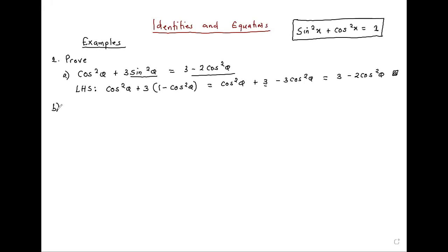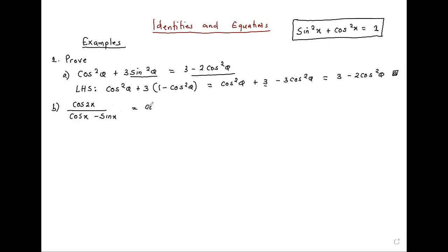Another one: cos 2x over cos x minus sine x should be the same as cos x plus sine x. Again, we start with the left hand side.